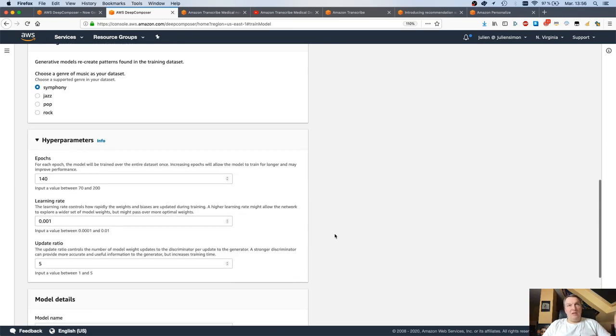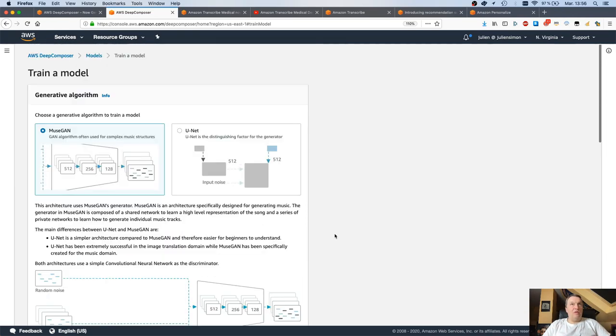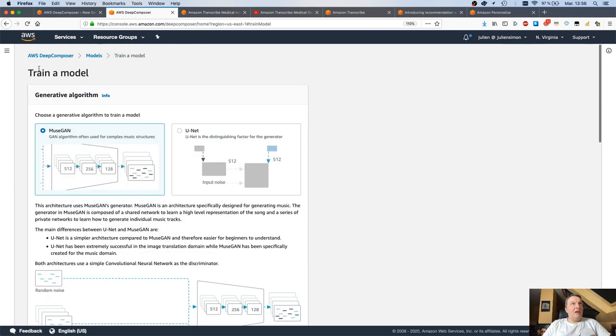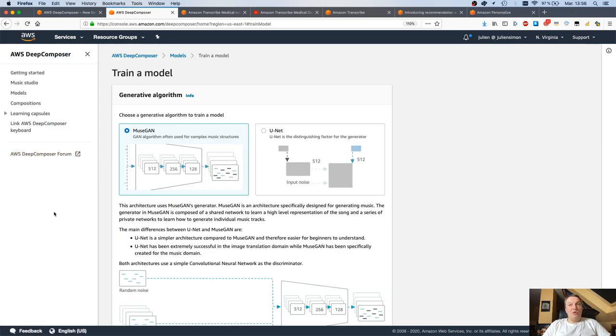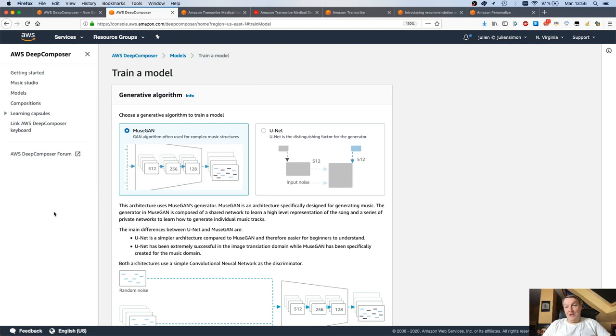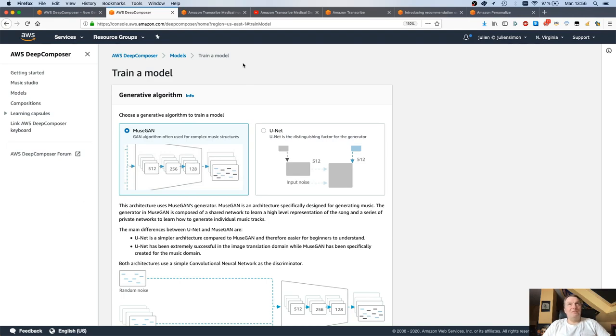So again, this is now available to everyone. And you can have fun playing music. And no, I'm not going to play anything because I literally cannot play the keyboard or anything else for that matter. That would be an absolute disaster. But go and check out Deep Composer and play some music.